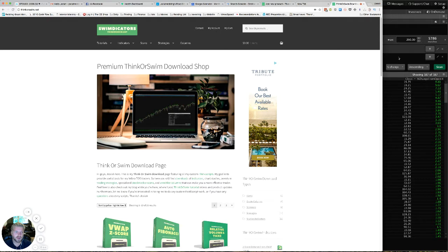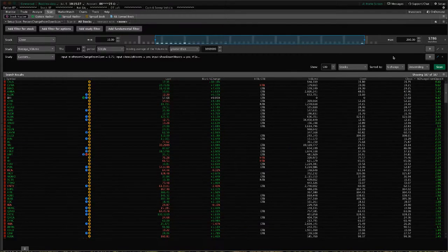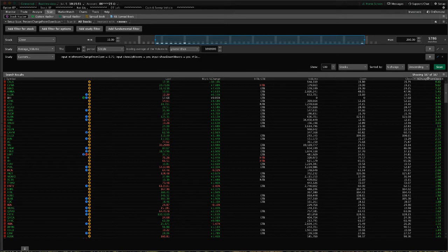I've had several people ask for this, so I thought I'd go ahead and put a package together for the site so that everybody would have access to it. So here in Thinkorswim, I'll show you what the package includes.